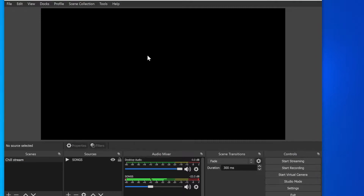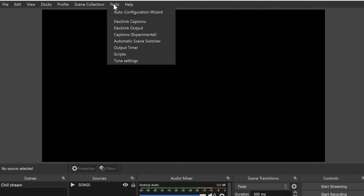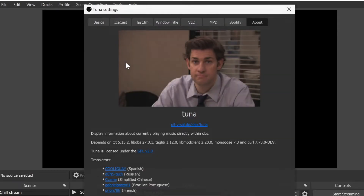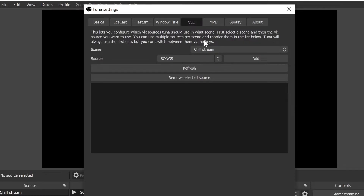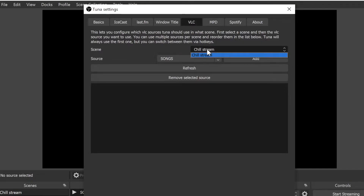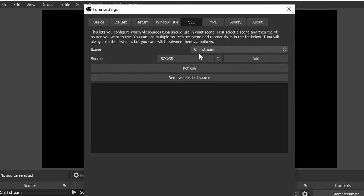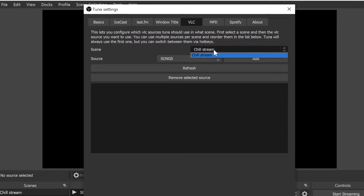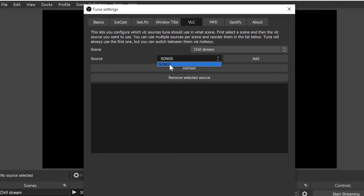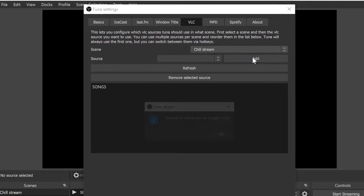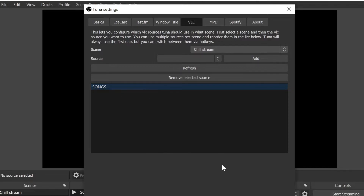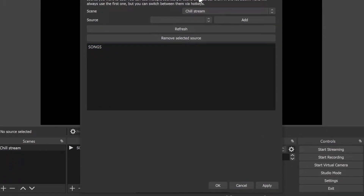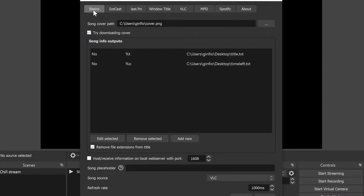The songs are playing very loudly so we're just going to turn it down a little. Now we're going to go up to Tools and click on Tuna Settings. This is where we'll get information about the current song playing on our stream. Go to VLC, then select the source - my scene is 'Chill Stream' and the source is 'songs'. Click Add and it should pop up. Once done, click Apply.